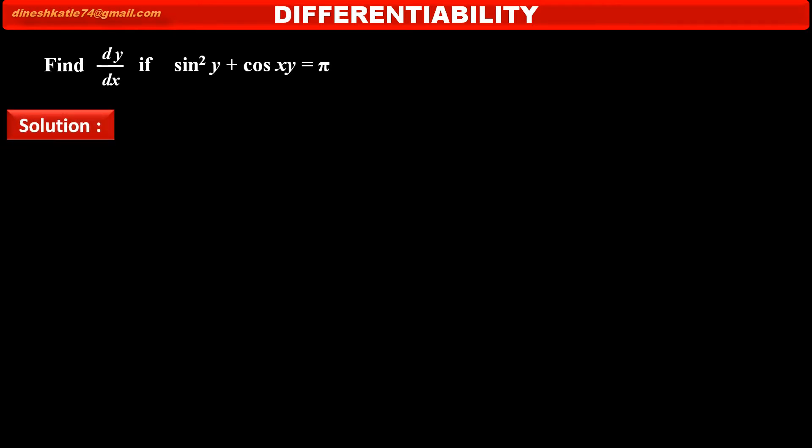We have to find dy/dx if sin²y + cos(xy) = π. The given equation is sin²y + cos(xy) = π.